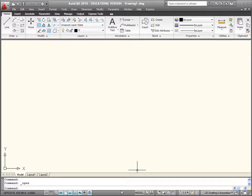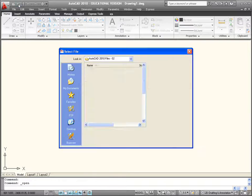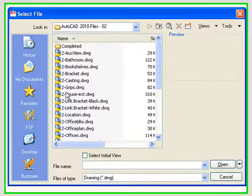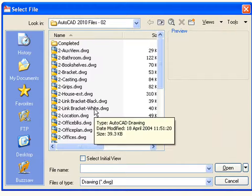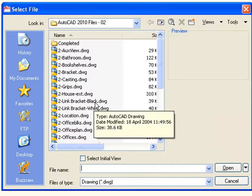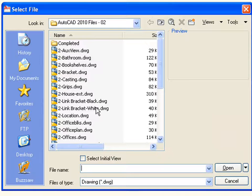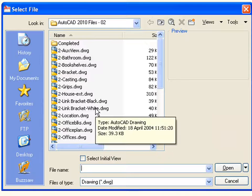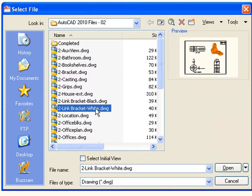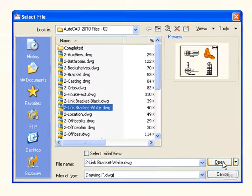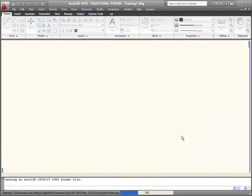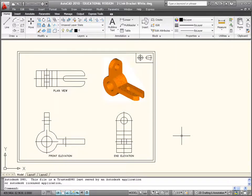To start off, we're going to open up the drawing 'Link Bracket.' Click Open and you'll notice there are two link brackets: Link Bracket Black and Link Bracket White. Depending on your background, choose accordingly — if you have a dark background choose the black version, and if you have a white or light background choose the white one.